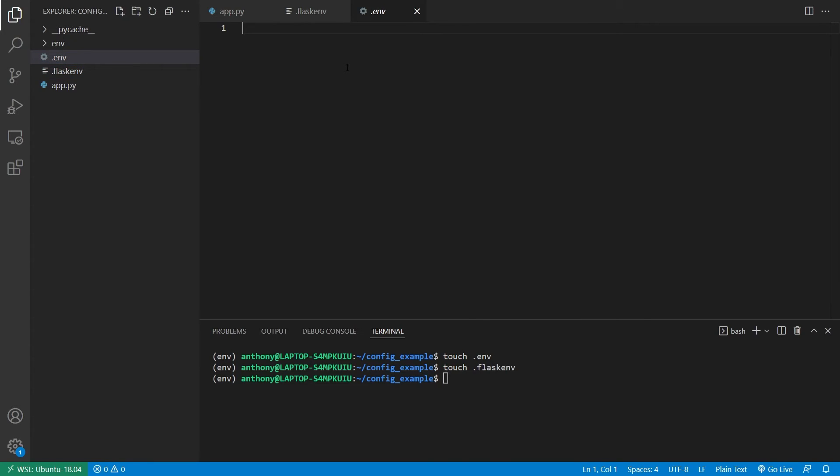However, with the dot env, these are private variables. So this is something that has like your passwords and your database URLs, for example. And this is something that you wouldn't commit to your repo. This is kept somewhere else and contains all the sensitive information.